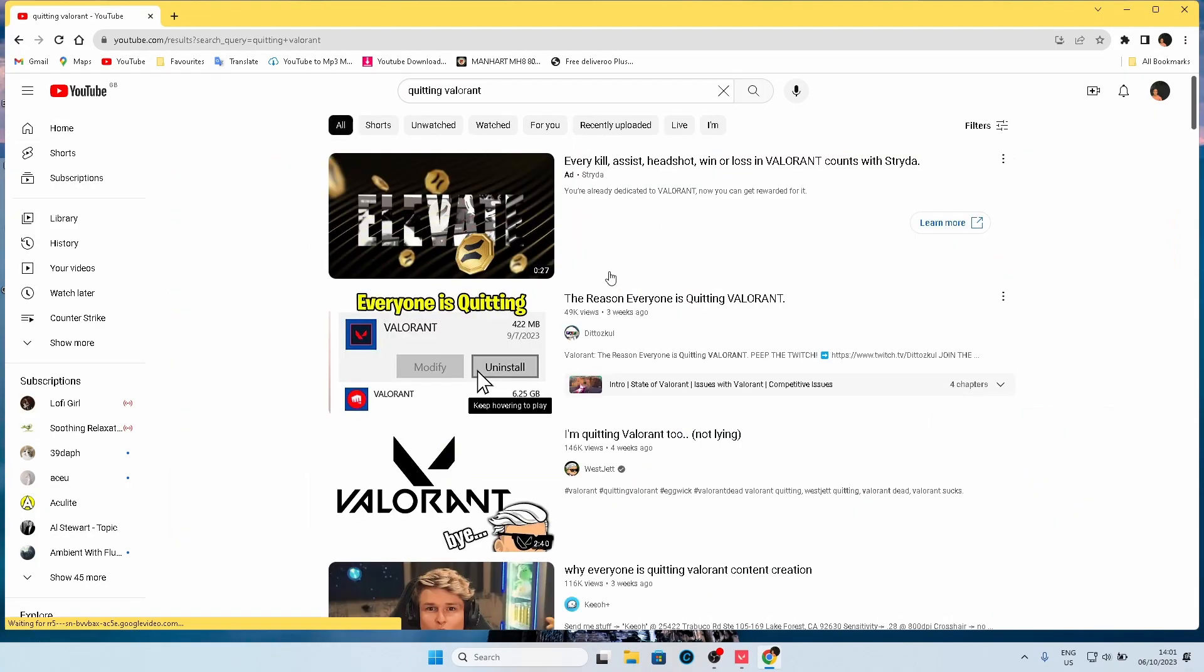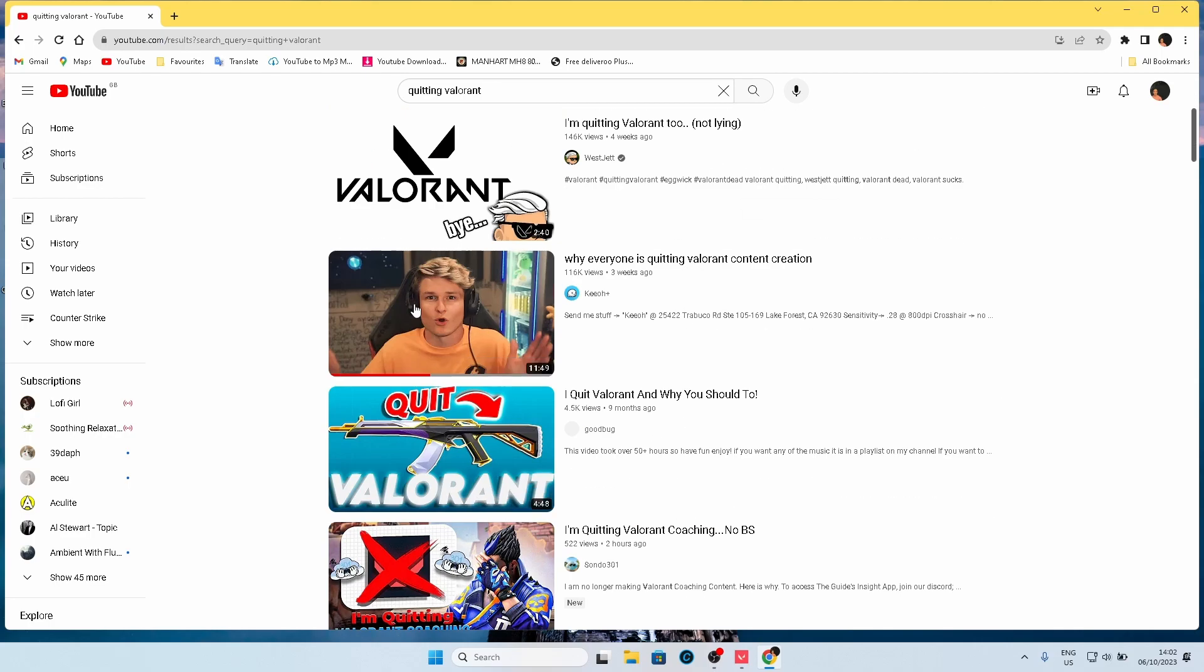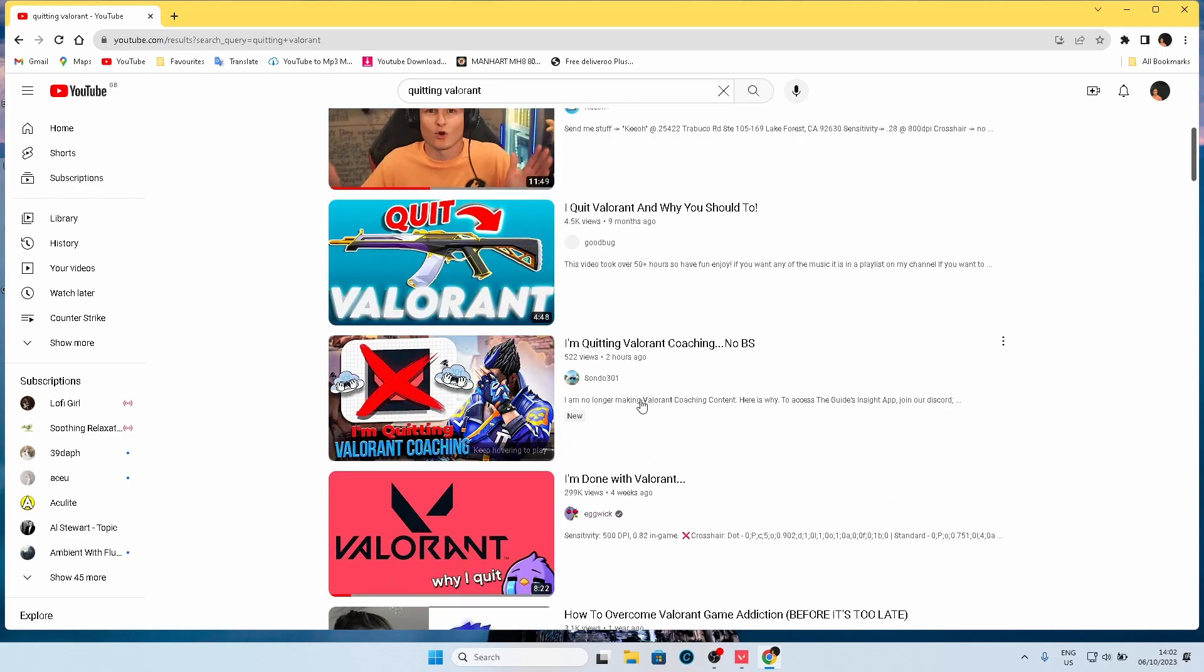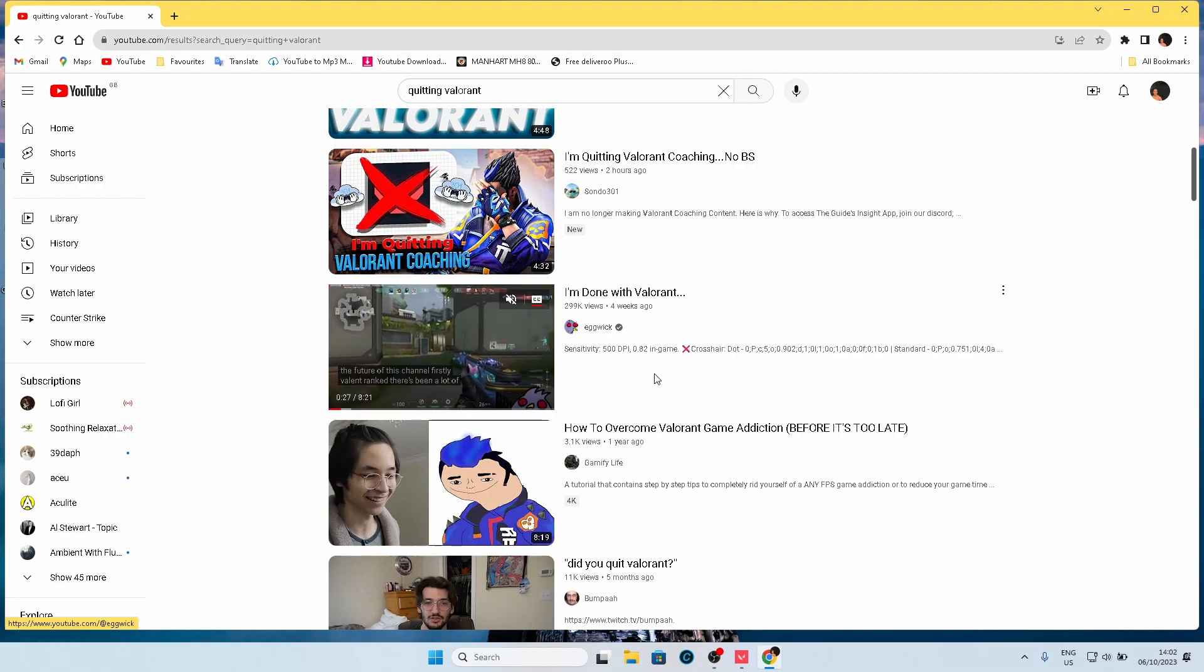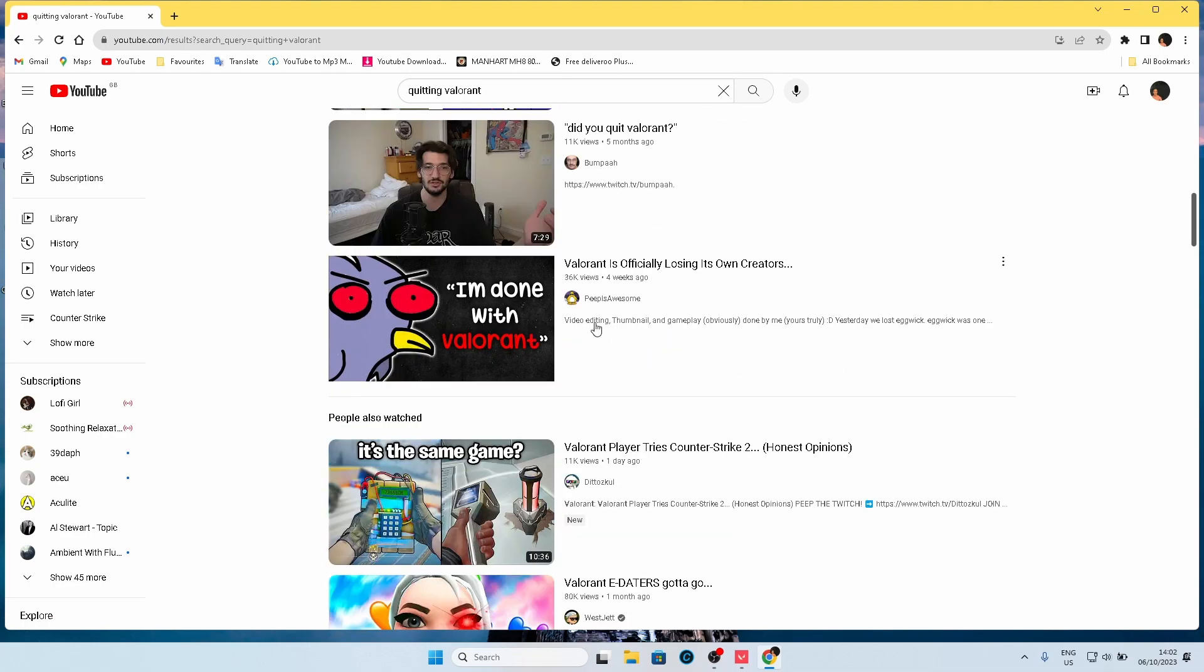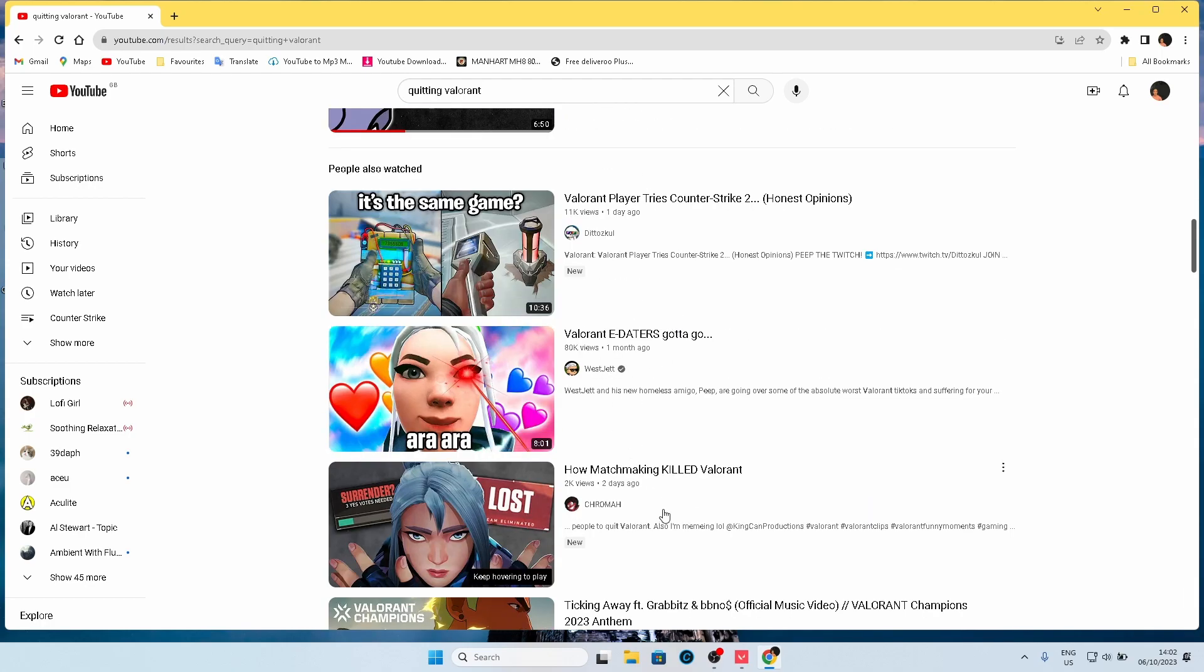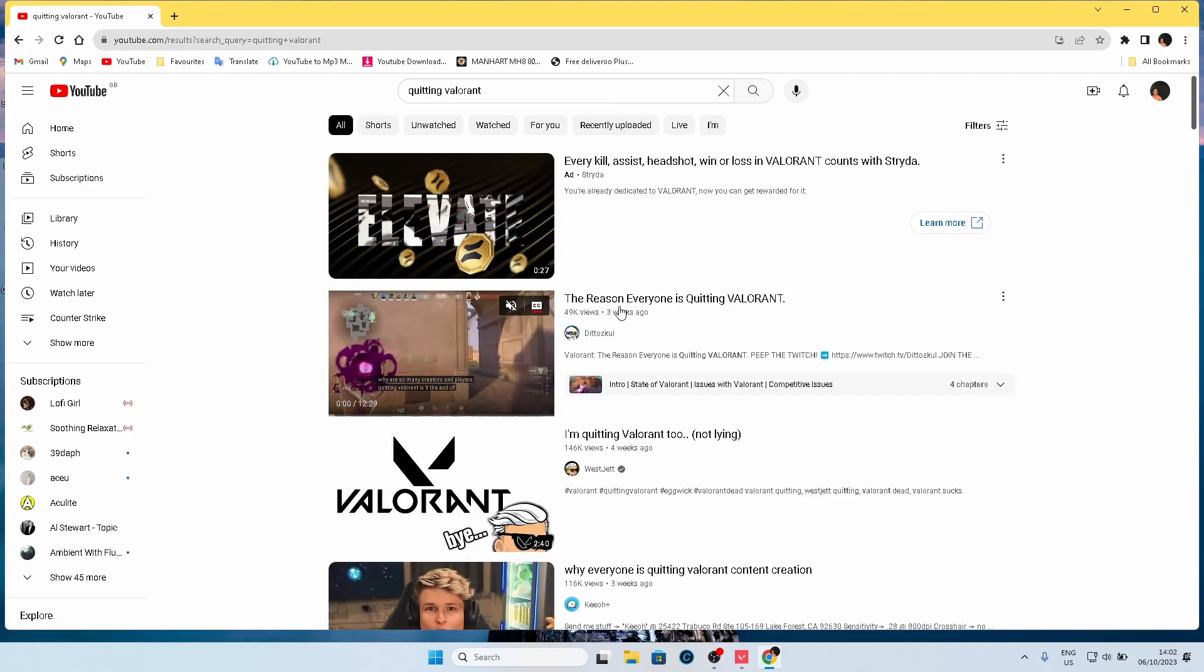As you can see there's just a ton of things. I'm quitting Valorant, reason everyone's quitting, why everyone's quitting, quit Valorant, quitting Valorant, done with Valorant, notable creators like Eggwick. Valorant losing its own creators, matchmaking killers, so many things as you can see here.